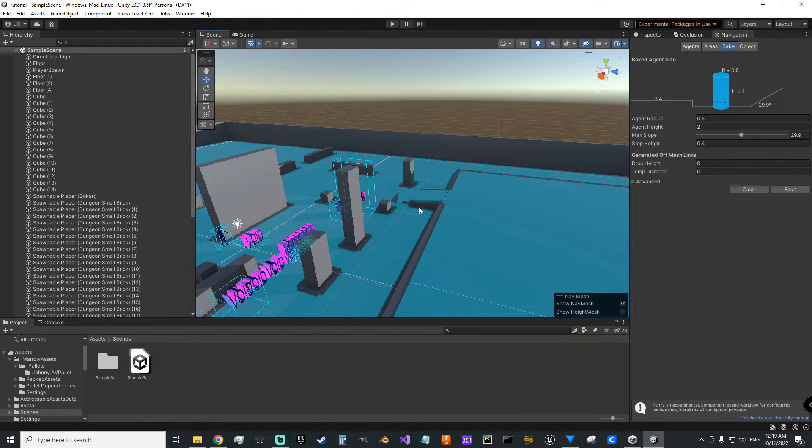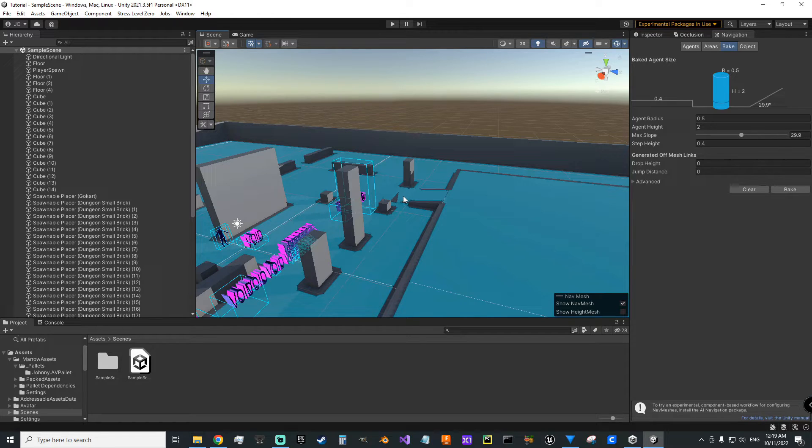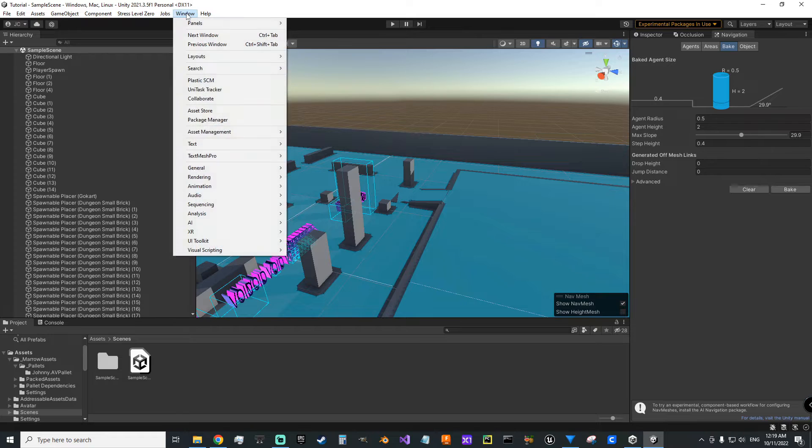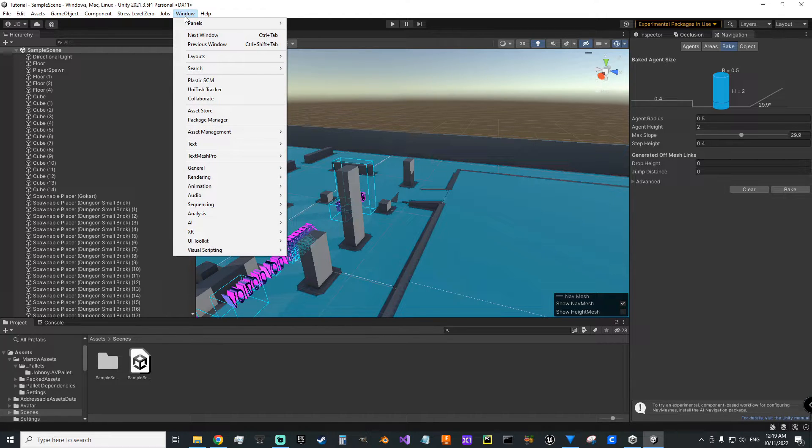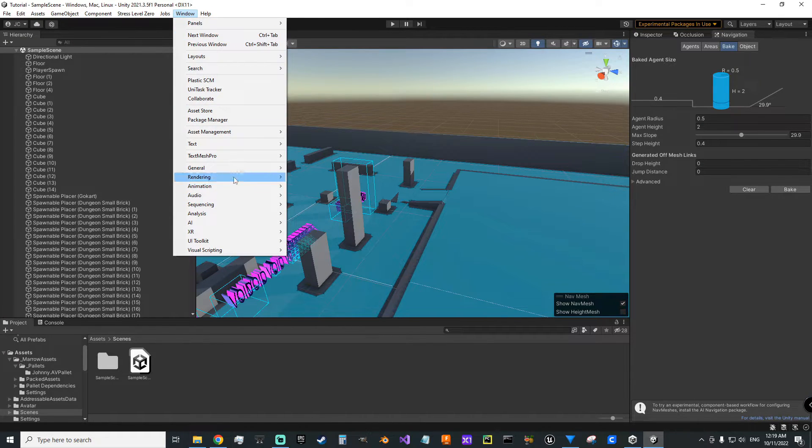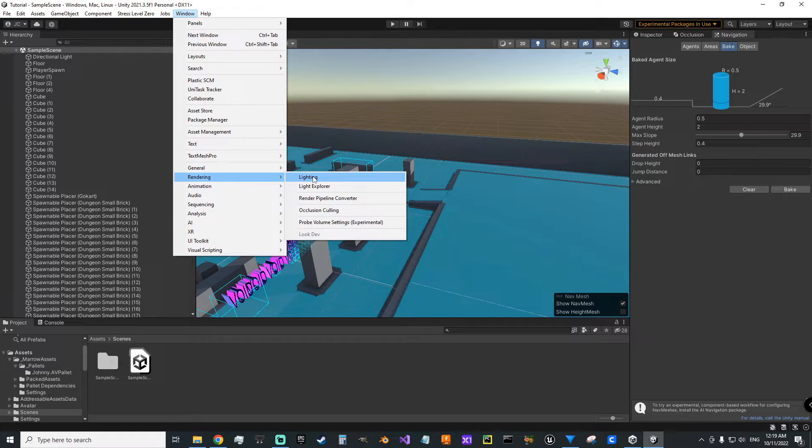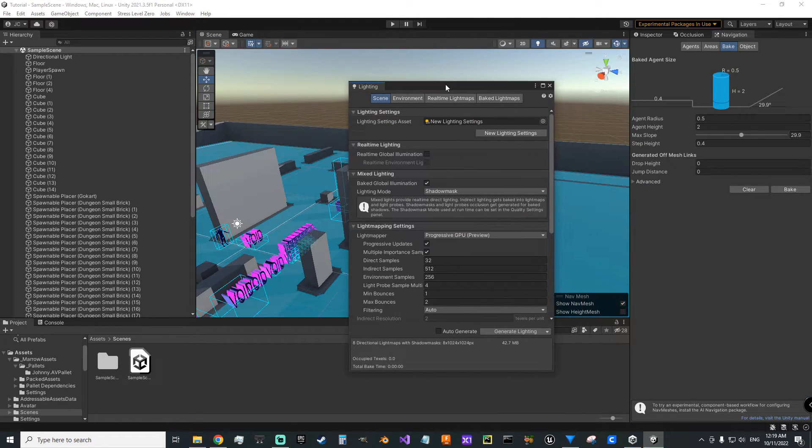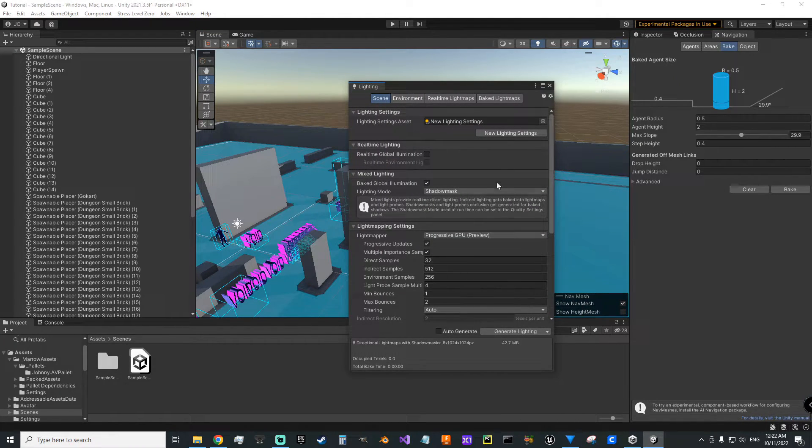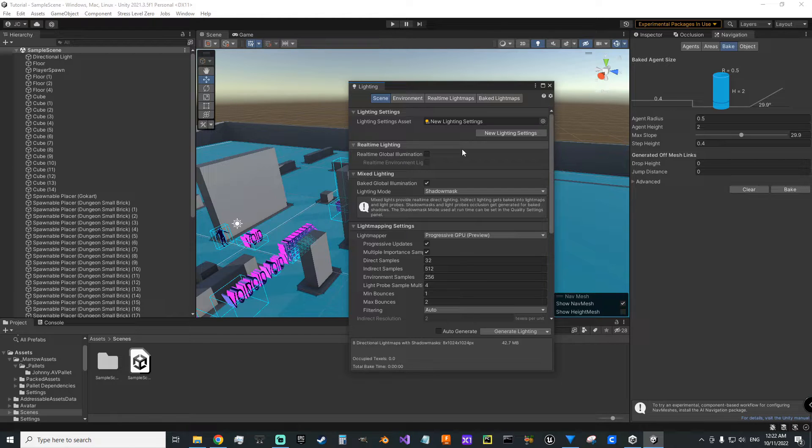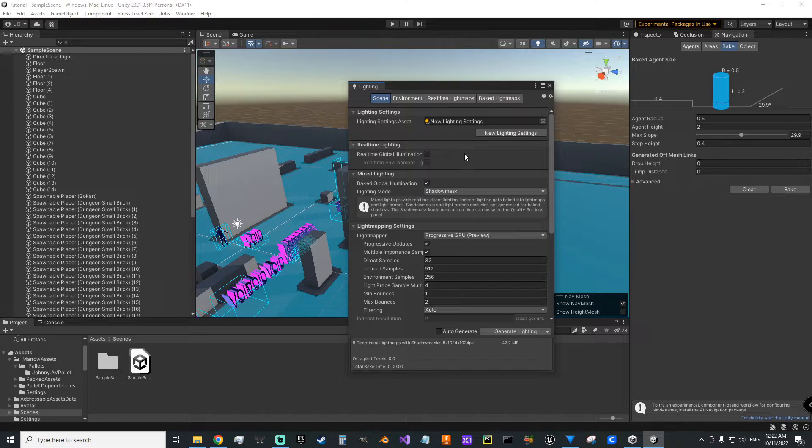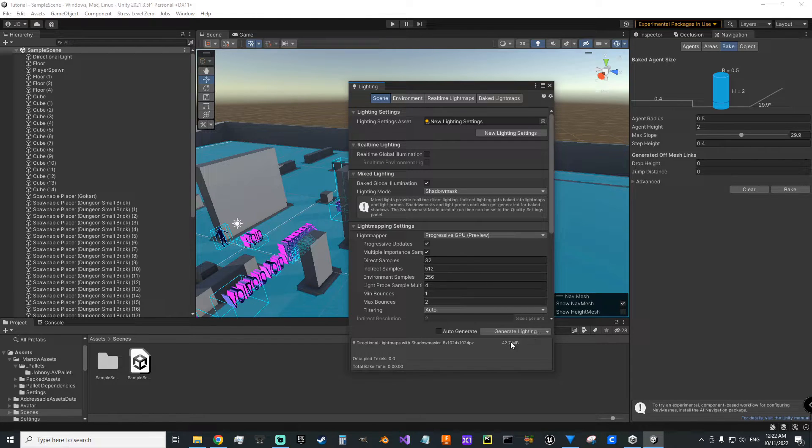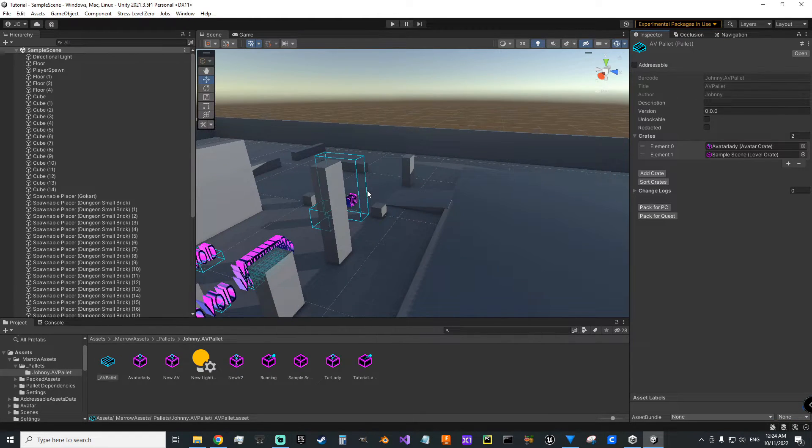The next thing I did in my case, because I've got my directional lights set to mixed mode, was bake my lighting. So I came up to window and then you go to rendering lighting. At this point, you're going to want to reference that Stress Level Zero documentation for best practices. They'll have settings here that they recommend you use for baking your lighting. And then you're just going to hit generate lighting. We've got our lighting baked.